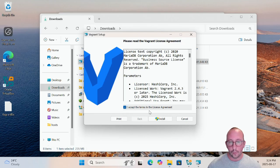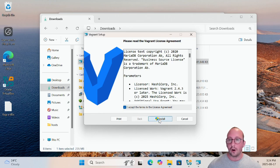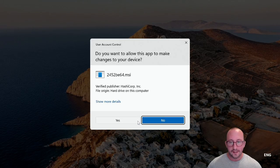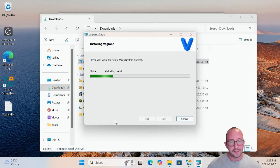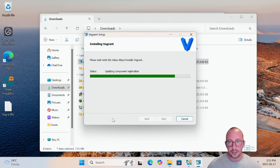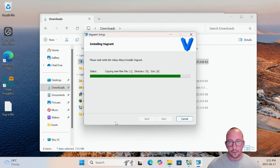We are going to double-click on the installer. Just be aware that this install will require a reboot. We're going to agree to the terms in the license agreement and then click Install. It does require administrative privileges, just in case you're working on a work computer. We'll go through that setup, click Yes on the pop-up, and it's going to do the install. This normally doesn't take very long — maybe up to a minute or so.